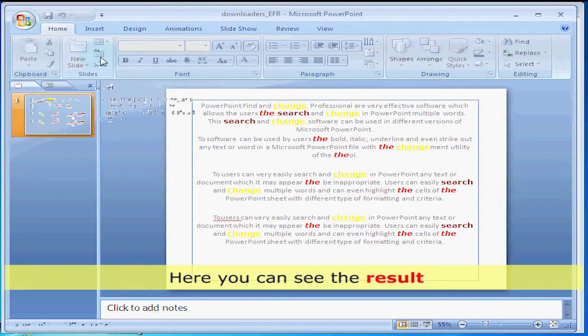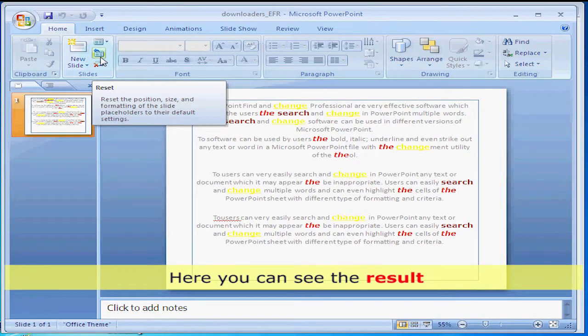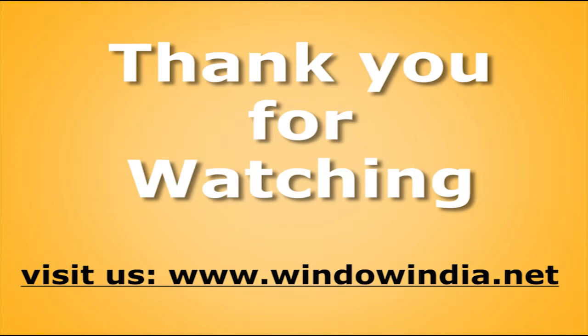Here you can see the results. Thank you for watching. For more help, please visit us www.windowindia.net.